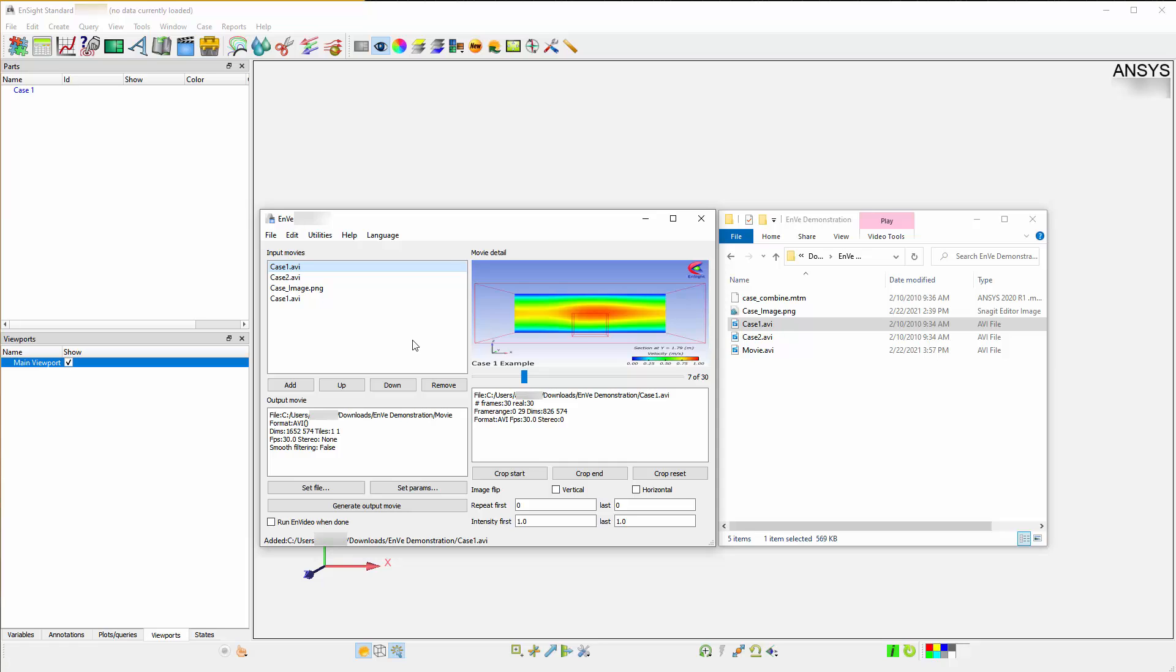You can add Case 1, followed by Case 2, followed by an image, and end it with Case 1 again. This will generate a movie in the order you have specified, giving you the option of choosing the sequence of animations you prefer.